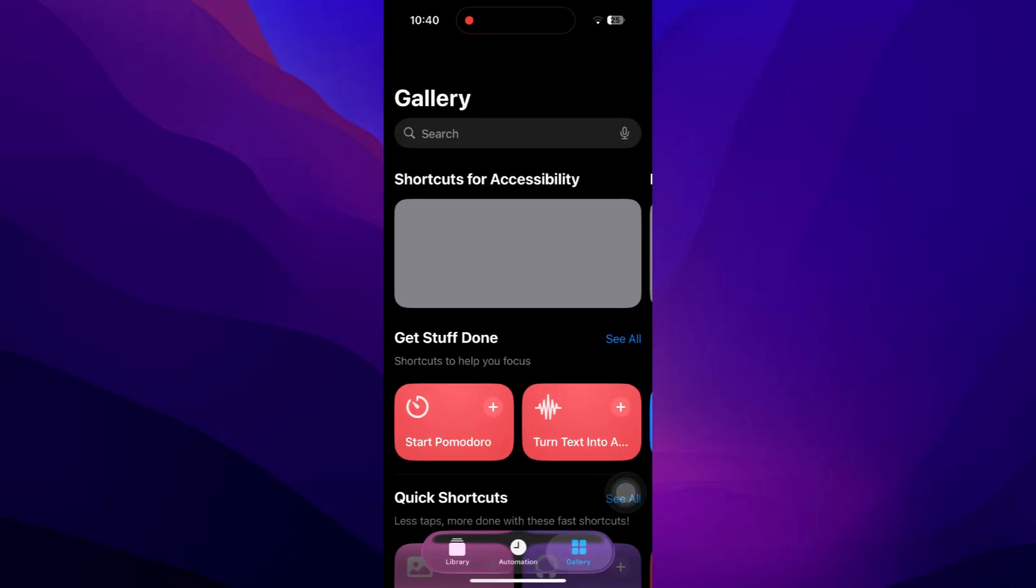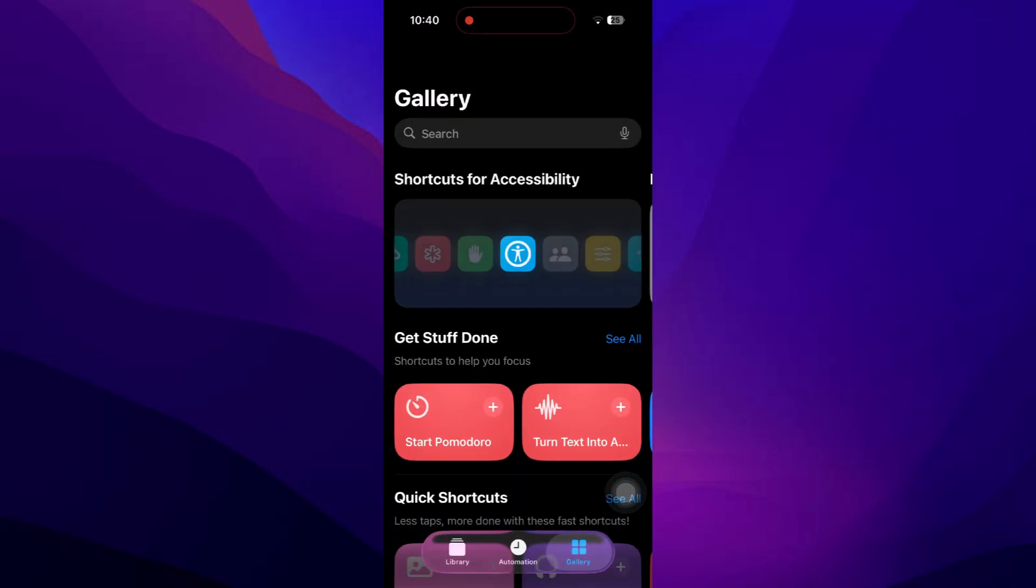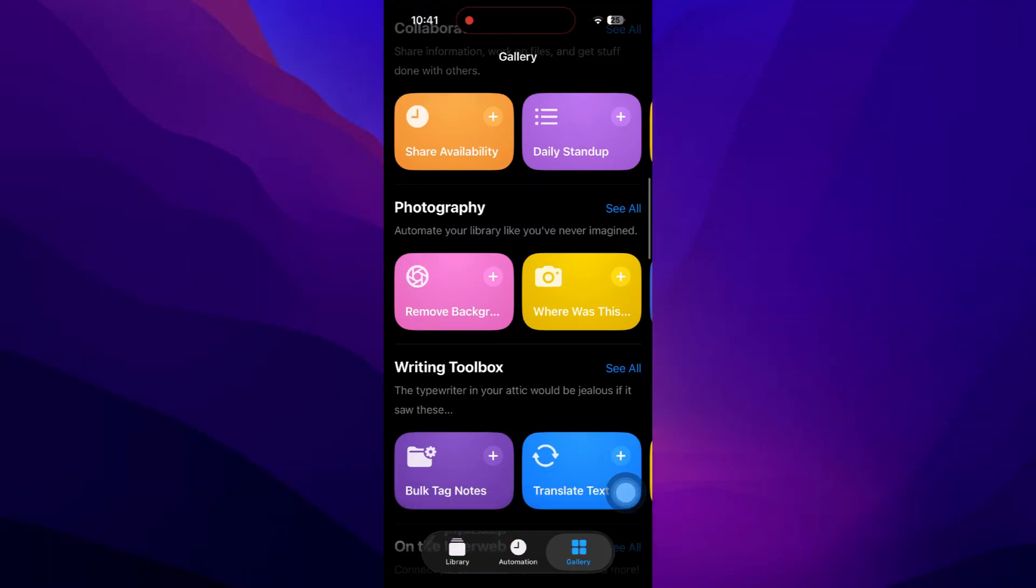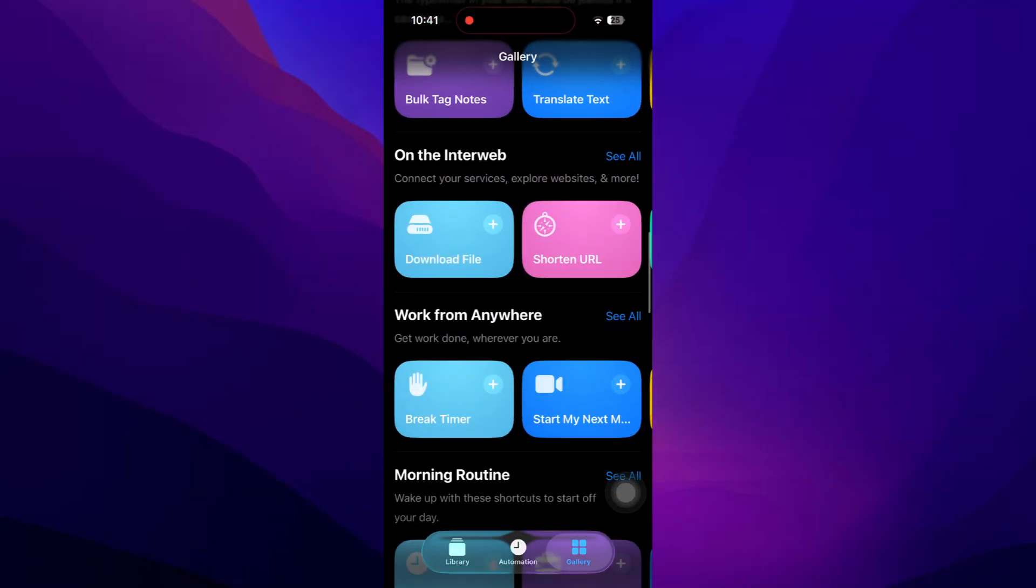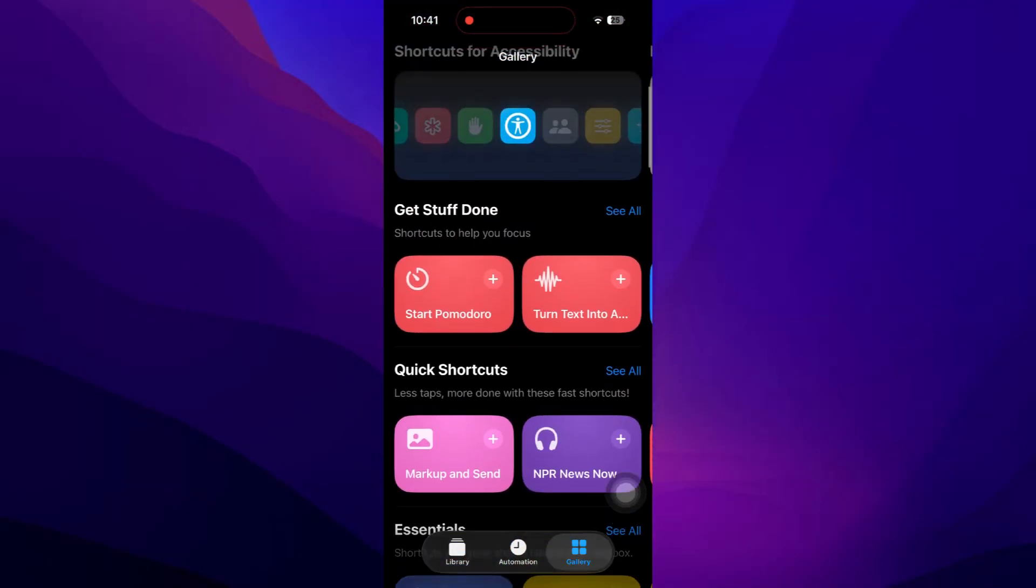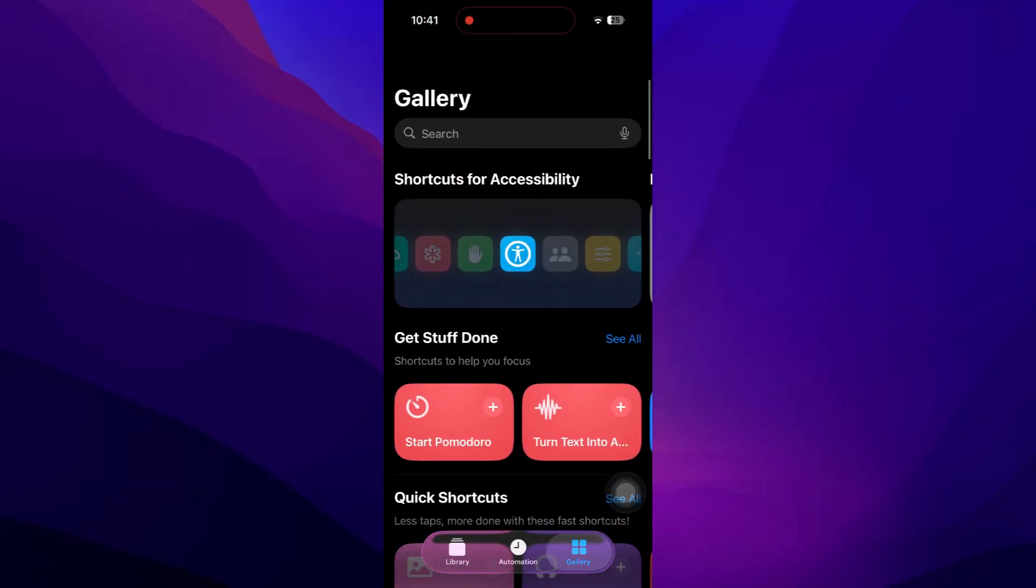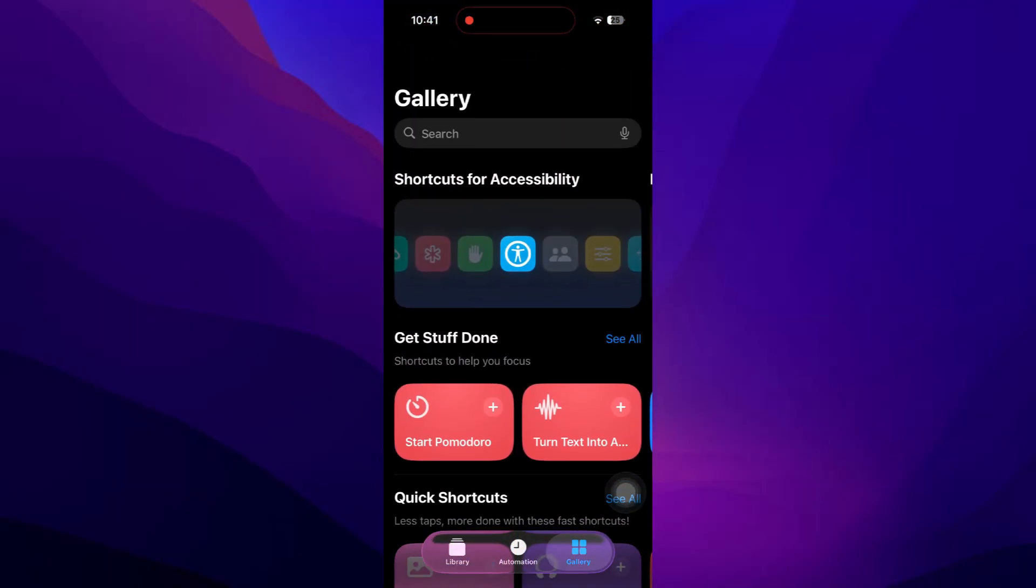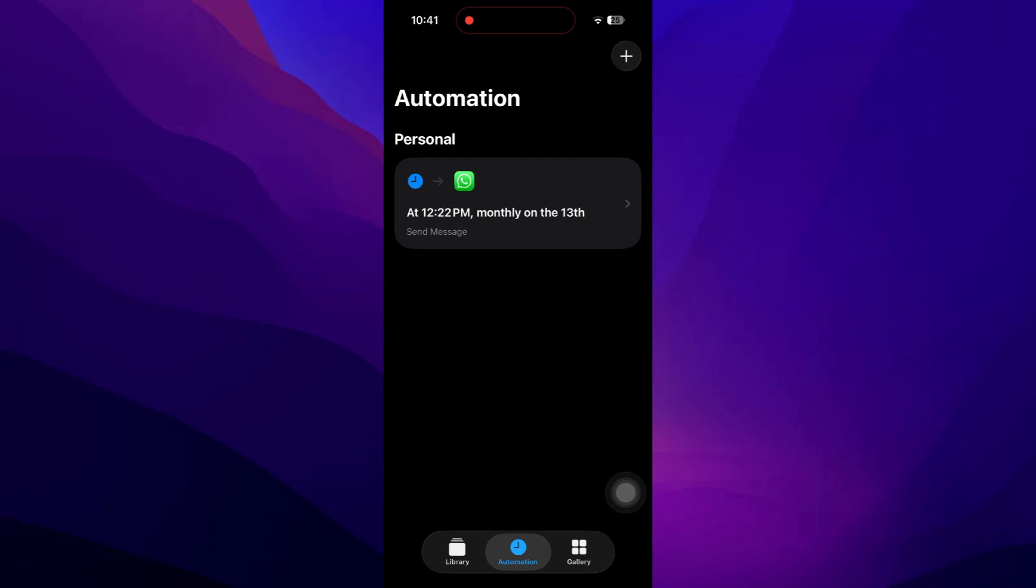First, open the shortcuts app on your iPhone and go to the automations tab. Make sure you're signed into the same Apple ID on the device you plan to use. Once you're in automations, tap the plus to create a new automation and choose the NFC trigger.